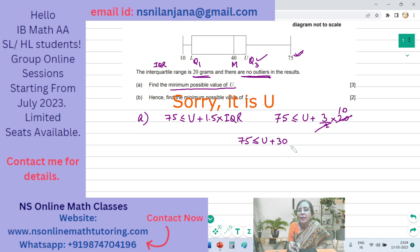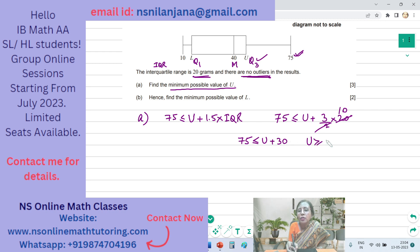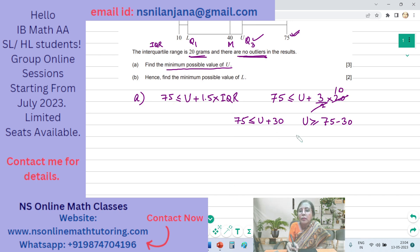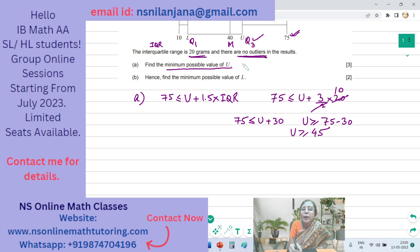On subtracting 30 from both sides, we get U is greater than or equal to 75 minus 30. They have asked for the minimum possible value, so the minimum possible value of U is equal to 45 grams.